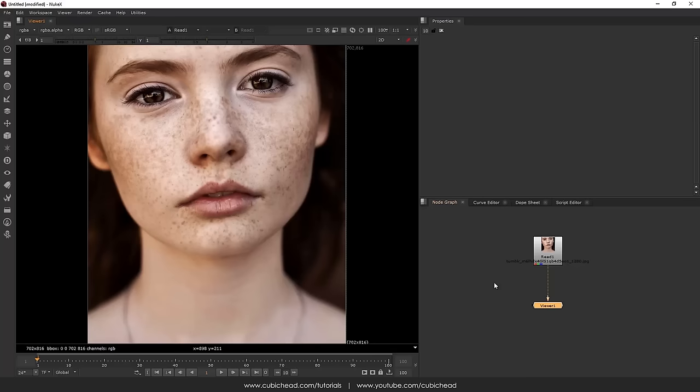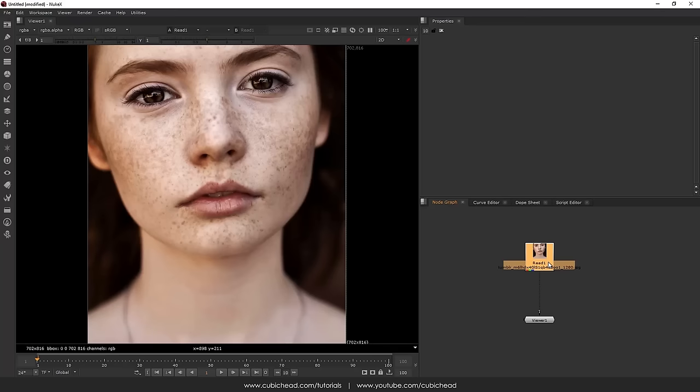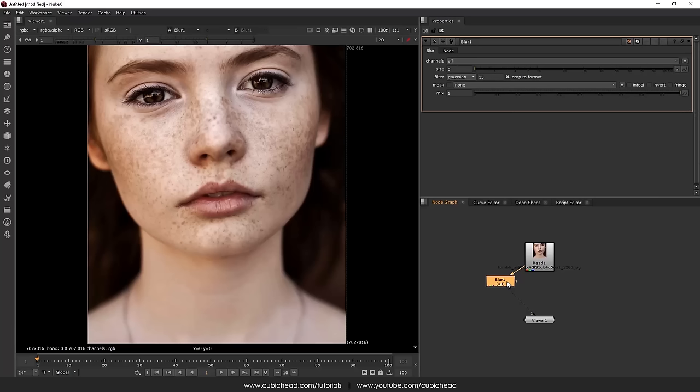So without further ado let's get started. Here first we have our image. In our case it's just a still image but obviously you can use a video. The first step needs to be done is that we add a blur node. Basically what we are doing in the first phase is defining the details of the skin, the texture.